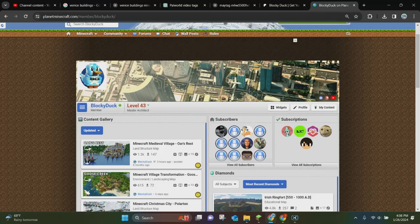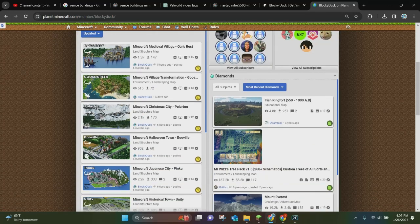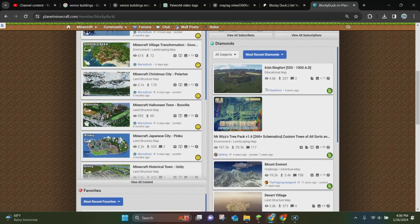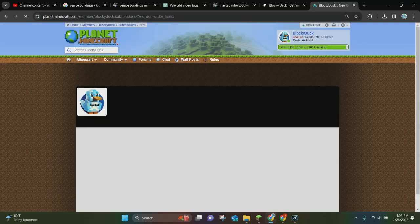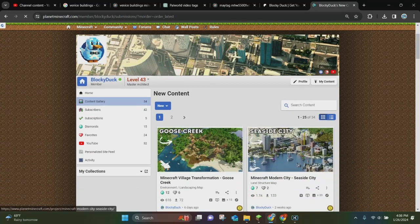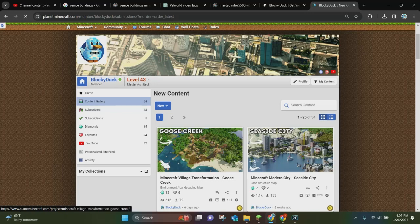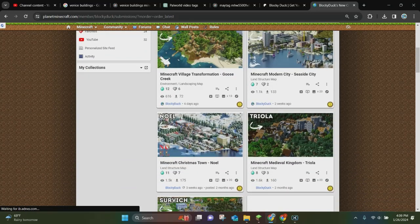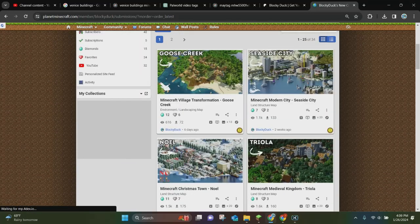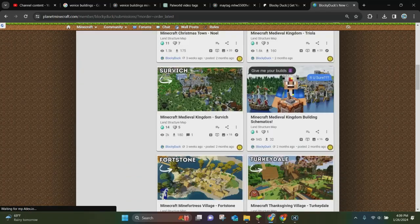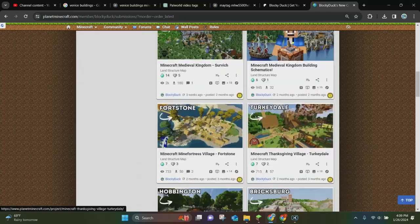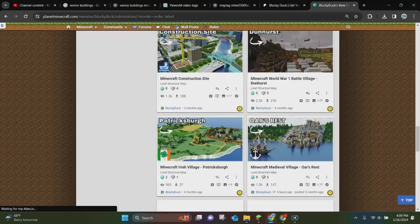So all you want to do is you want to scroll down, and under your content gallery, you want to click on where it says view all content. And whenever you do this, it's going to show every single piece of content that you have created. So it's going to let you just scroll down and pick which one that you want to update.